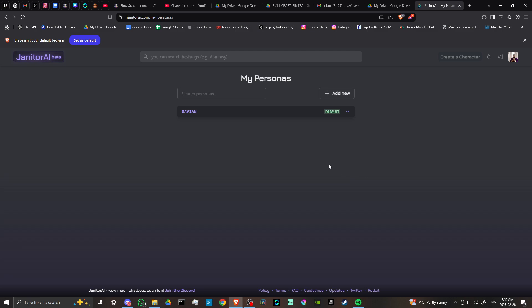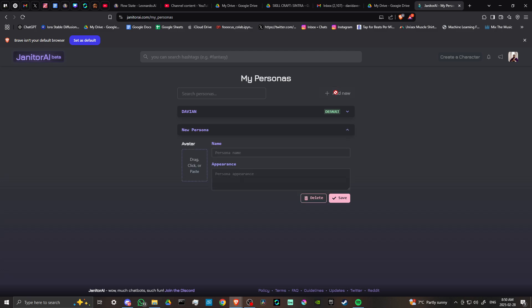So you can see here under 'My Personas' that we already have a persona set up and we can add a new one. So let's go ahead and click on 'Add New'.